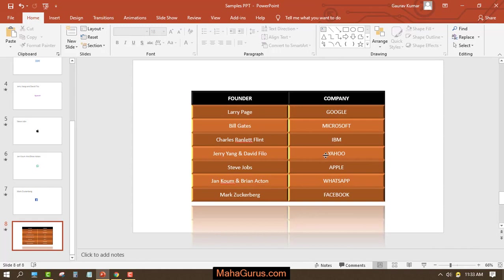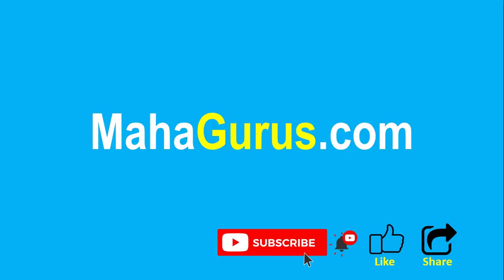That's all for today guys, thank you. If you really like the content, then please like the video and click subscribe to see more videos like this. And you can visit mahagurus.com to see lots of other software courses. Thank you.